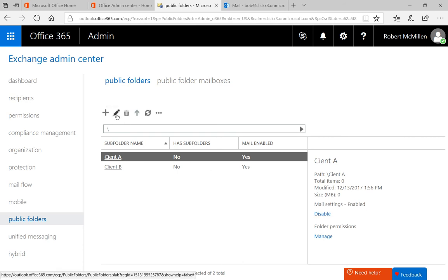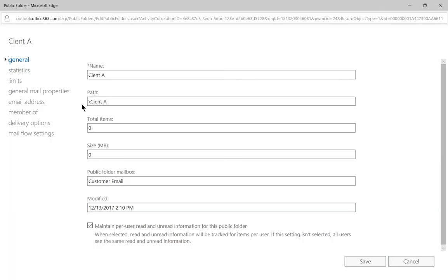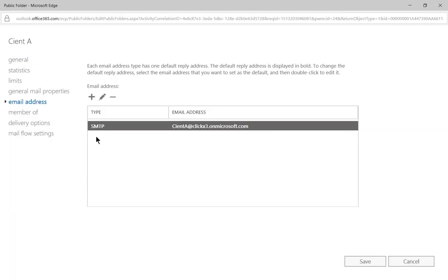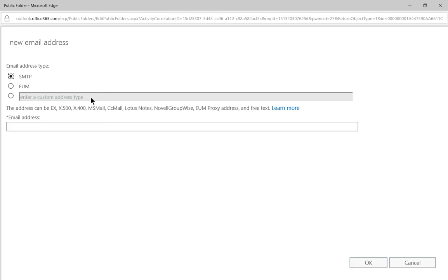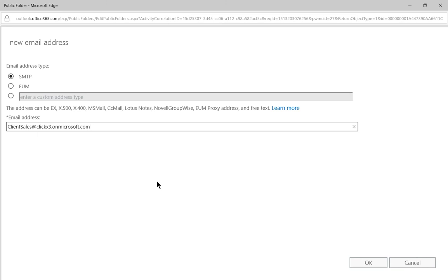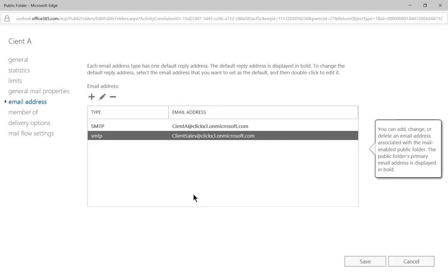Once we have that set, we can go ahead and make some changes to it. So click the pencil, and then we have the option for the email address. So by default, it's going to be Client A at whatever our domain is. So if we want to add anything to that or make an additional what's called Alias Record, we can do that by clicking the plus sign. And of course, we're going to want to stick with an SMTP address. That's the easiest one. And we can just change this. We also want it to go to just Client Sales at our domain name, click OK, and there we go.